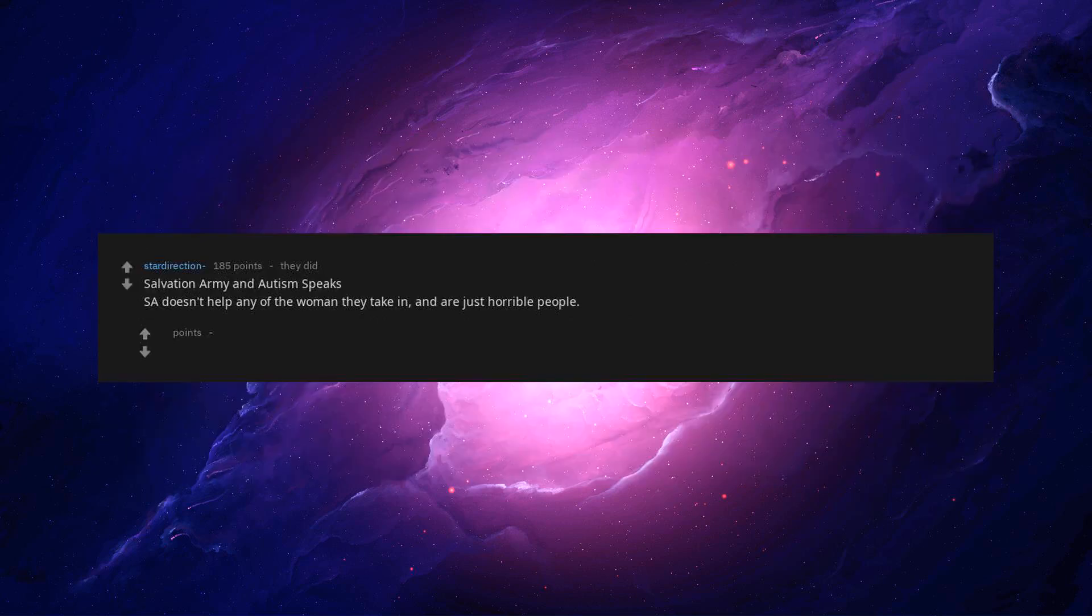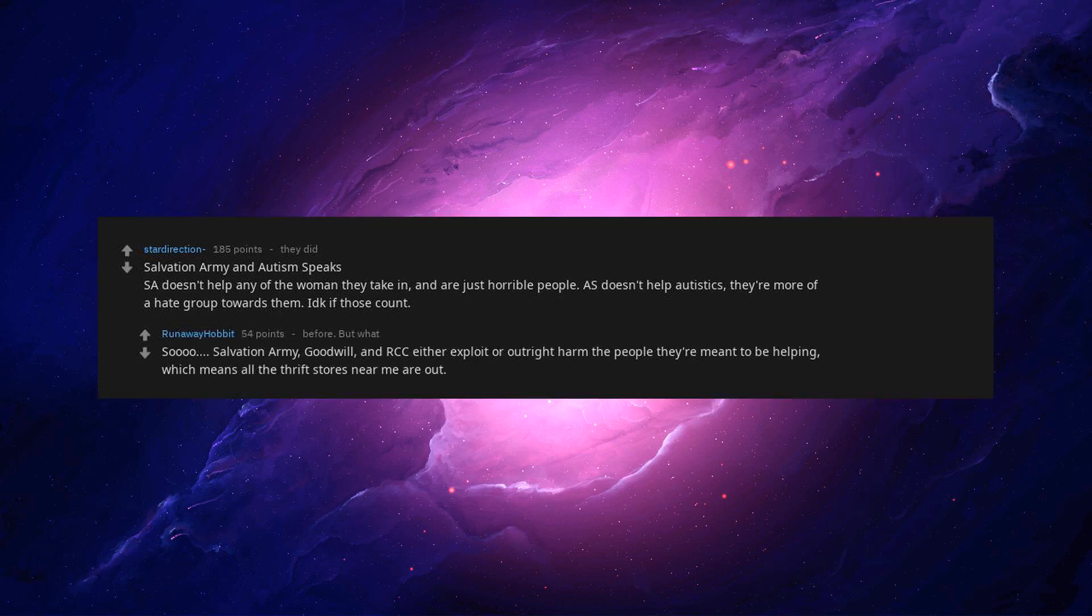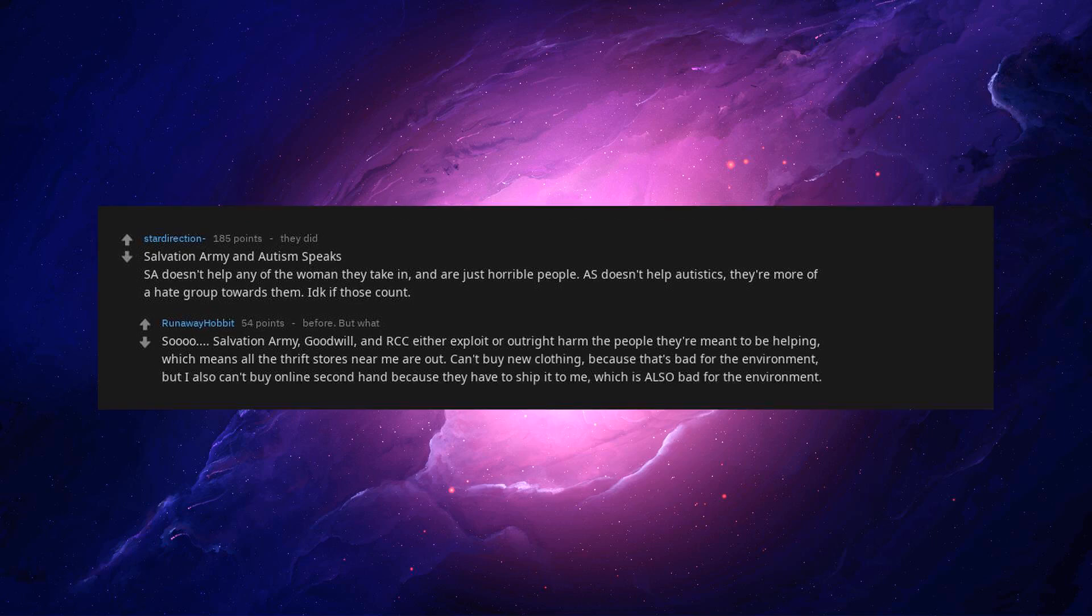Salvation Army and Autism Speaks. Salvation Army doesn't help any of the women they take in. And they're just horrible people. Autism Speaks doesn't help autistics. They're more of a hate group towards them. So, Salvation Army, Goodwill, and RCC either exploit or outright harm the people they're meant to be helping. Which means all the thrift stores near me are out.